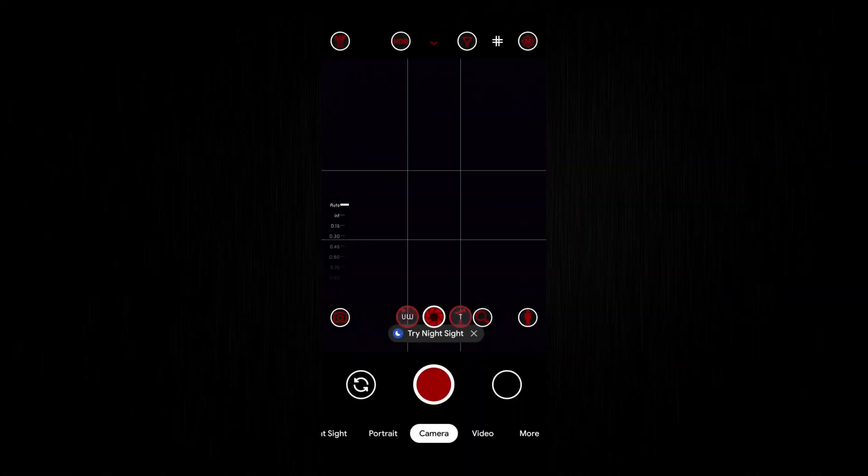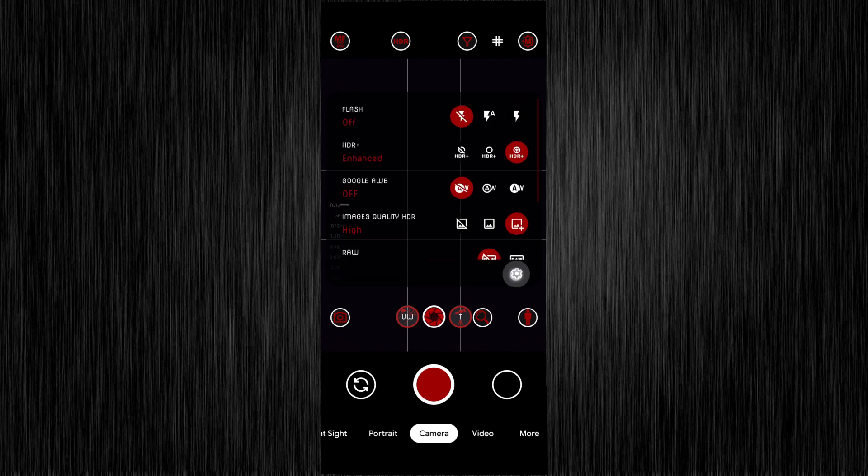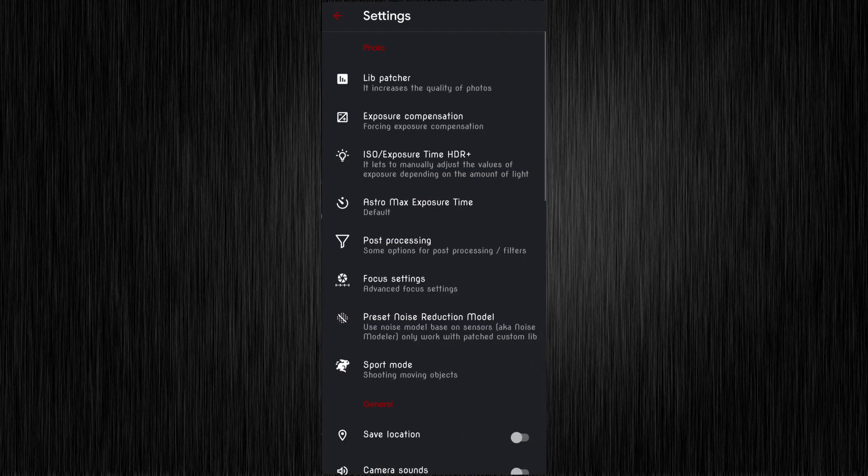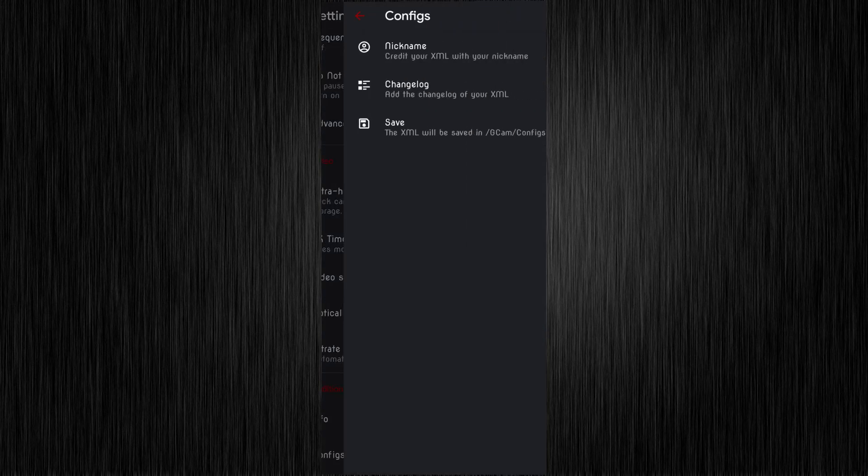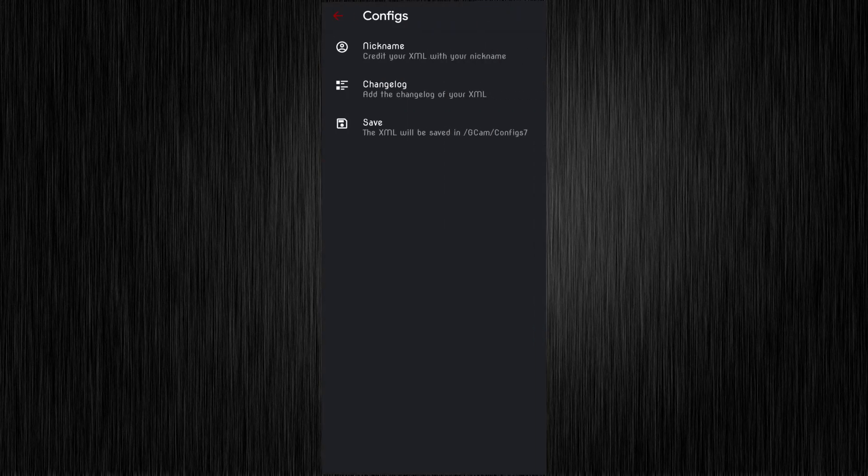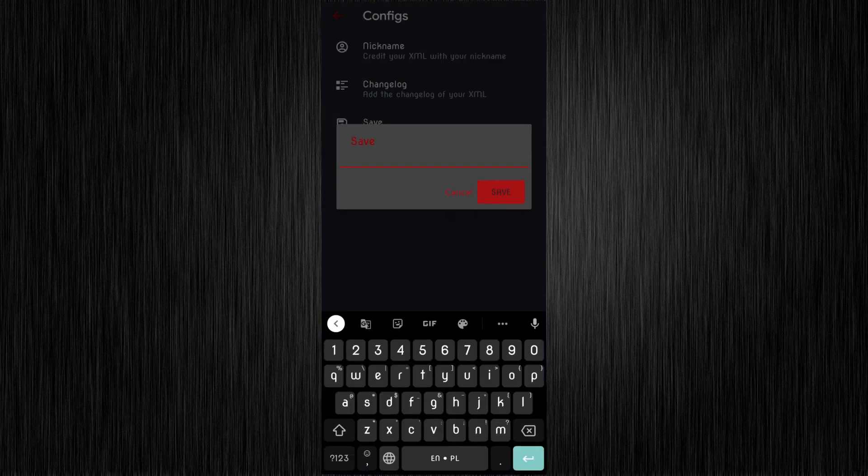Alright, time for pro level stuff. Go to settings, scroll down, go to configs and save anything XML.